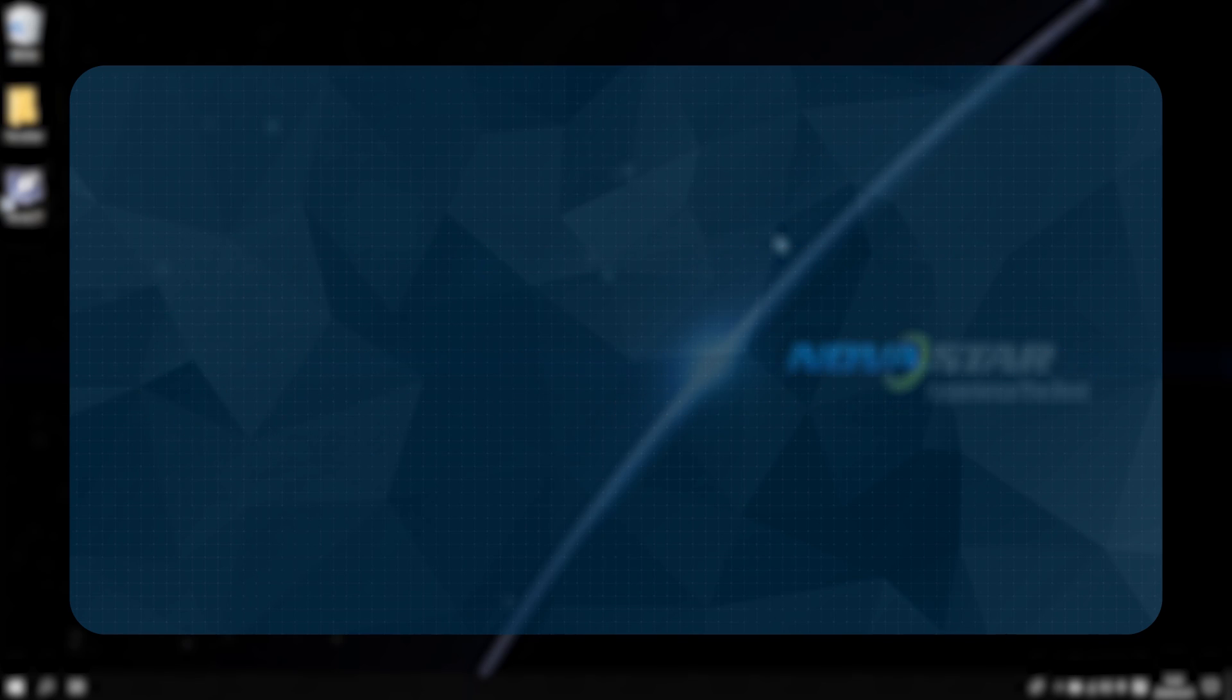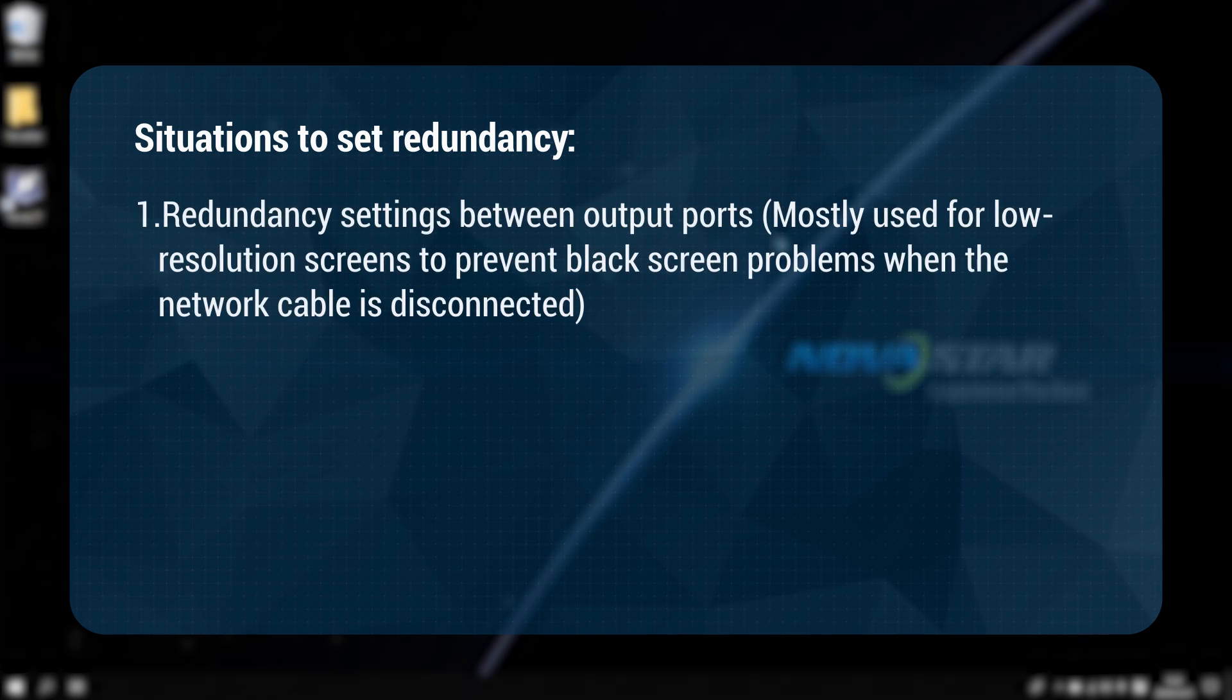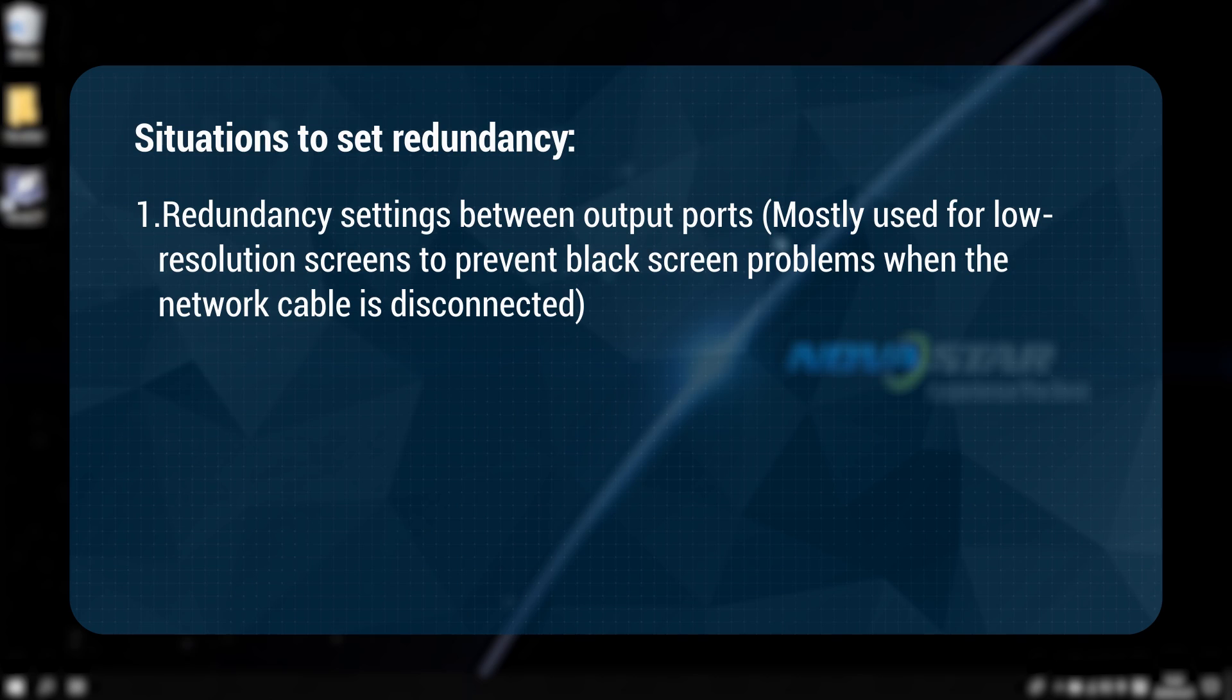How many situations we have when setting redundancy? First, redundancy settings between output ports, mostly used for low-resolution screens to prevent black screen problems when the network cable is disconnected.